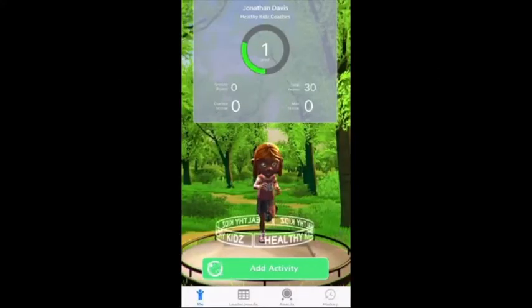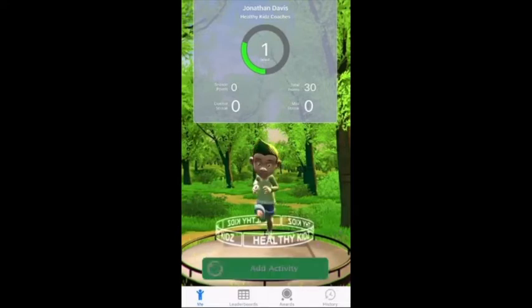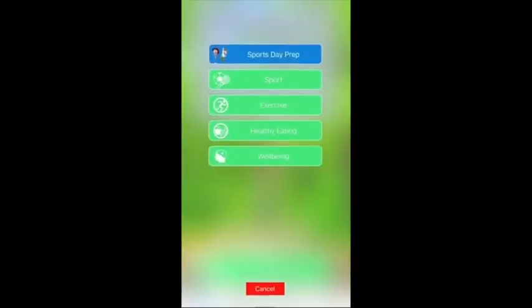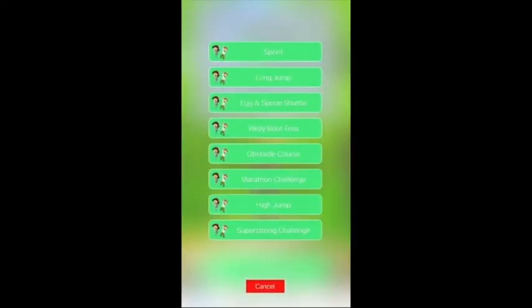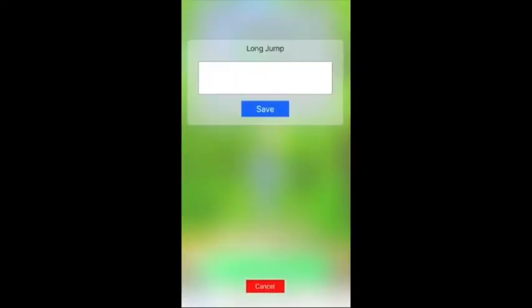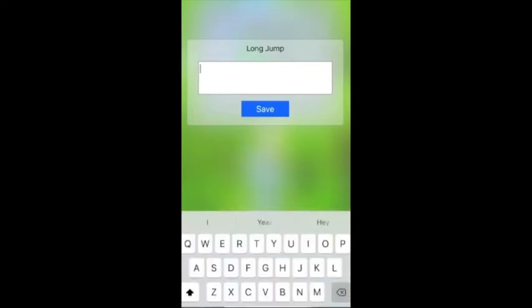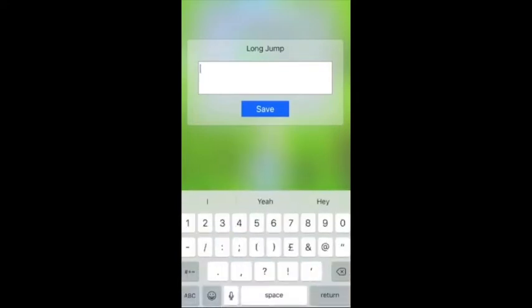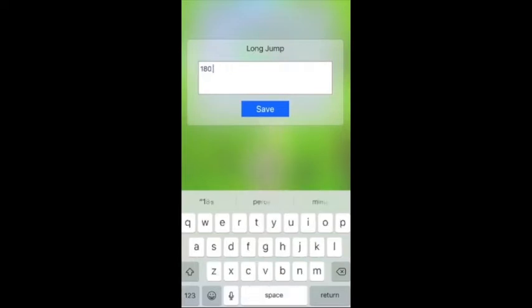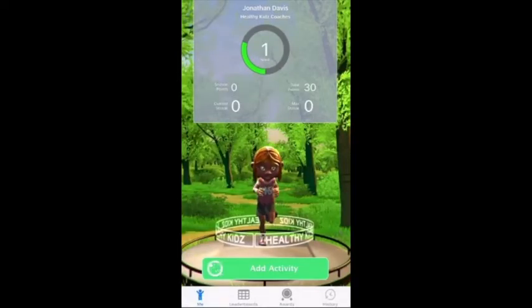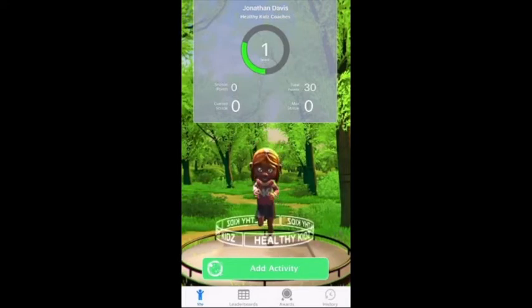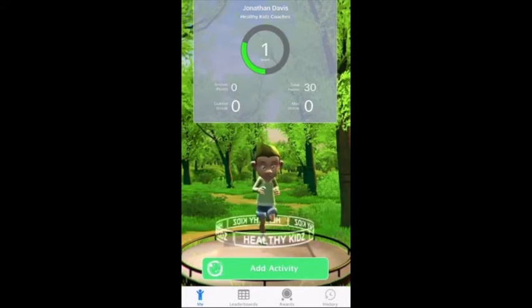To add your activity for sports day, select add activity, go to sports day prep. I'm going to select long jump and set the distance that you have jumped. Once you've done this, hit save and it will be added to your history and you can keep a check on your progress.